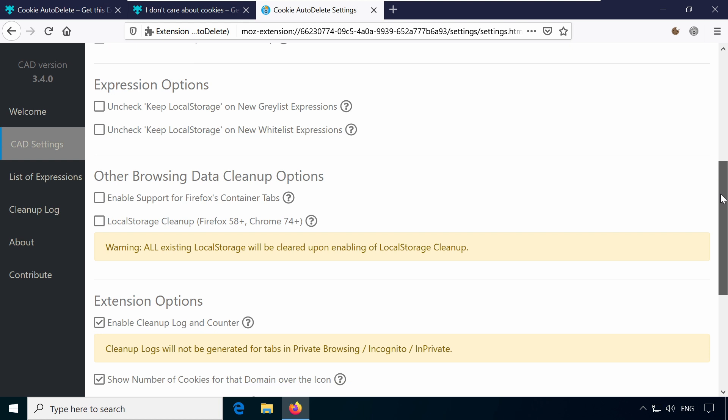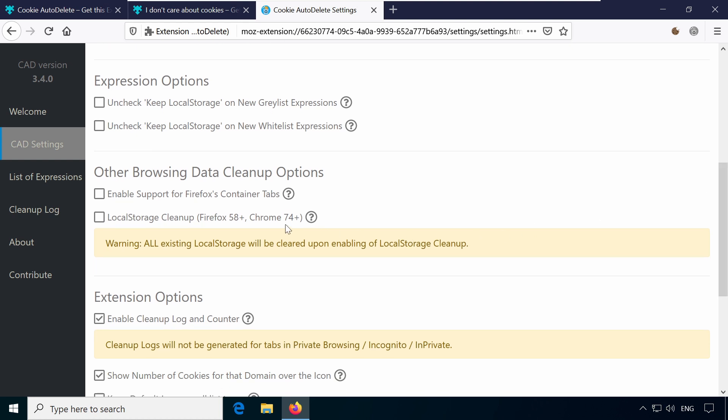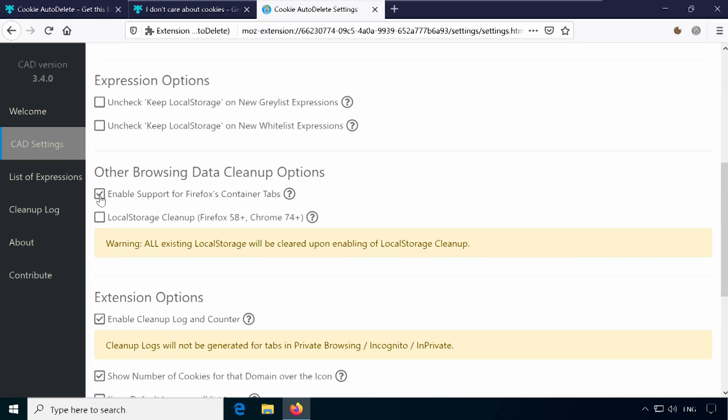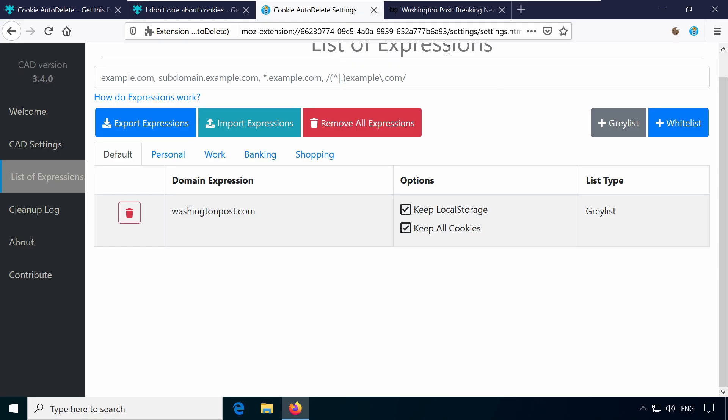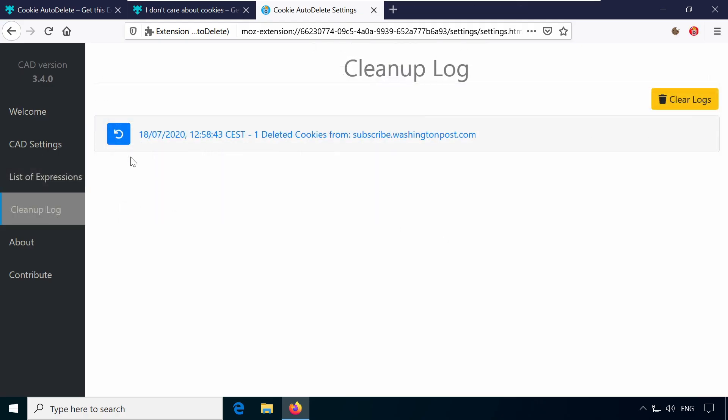The preferences allow for further customization and even offer support for Firefox's container tabs. You get an overview of whitelisted domains and the option to restore recently deleted cookies.